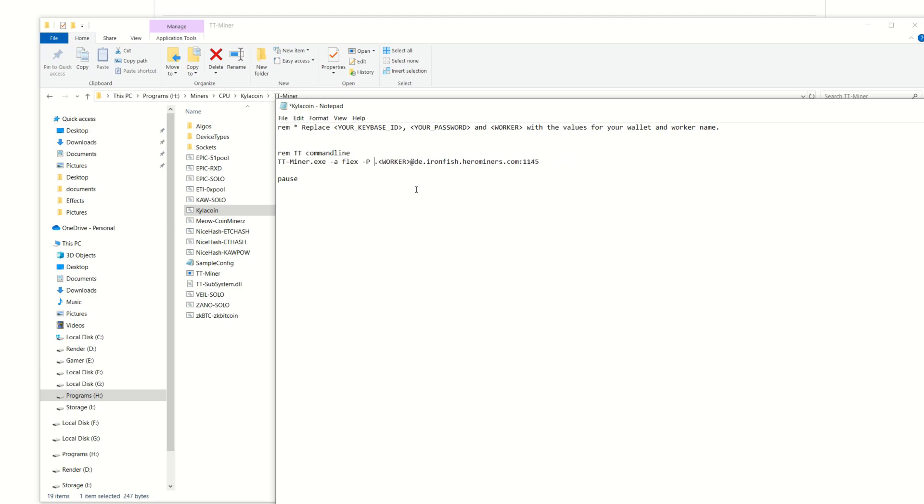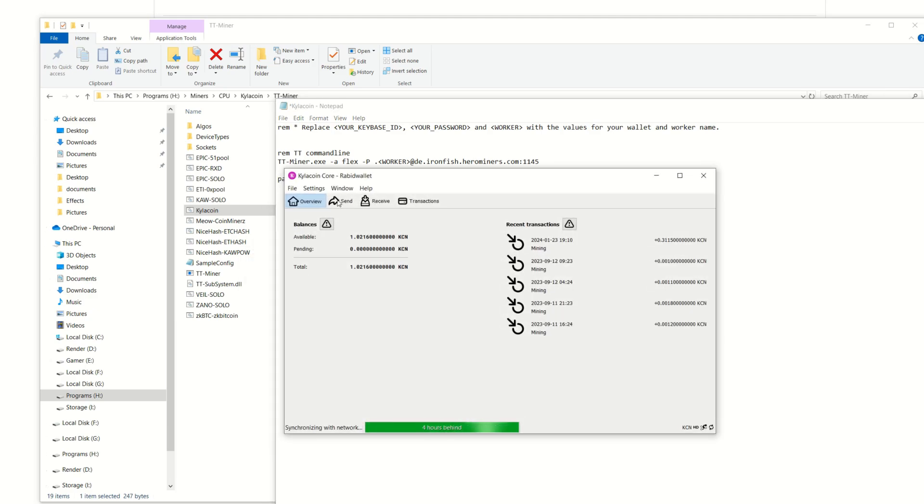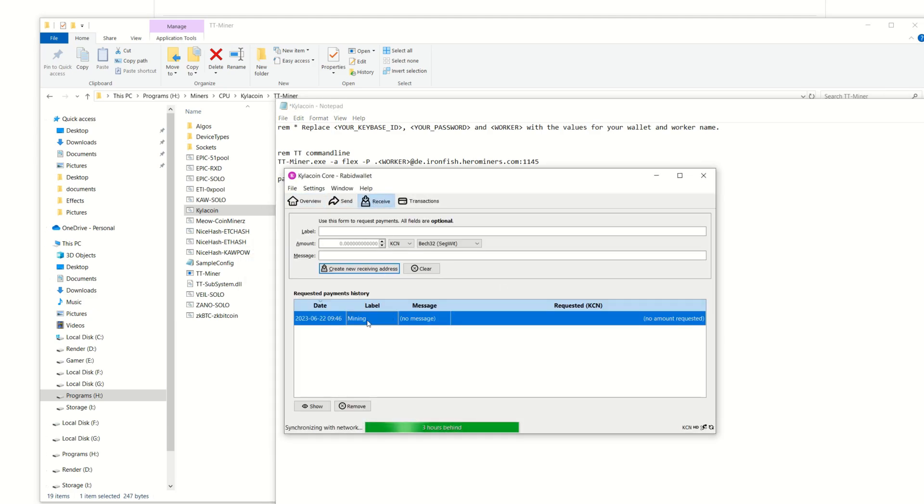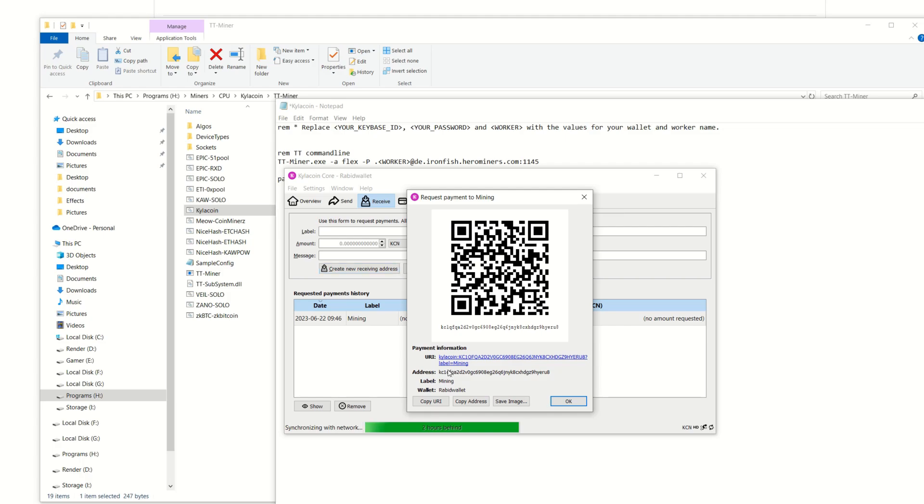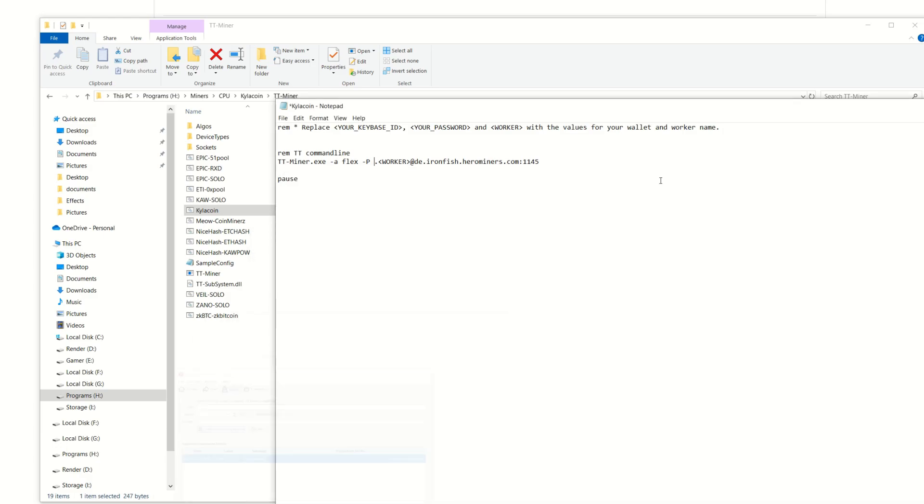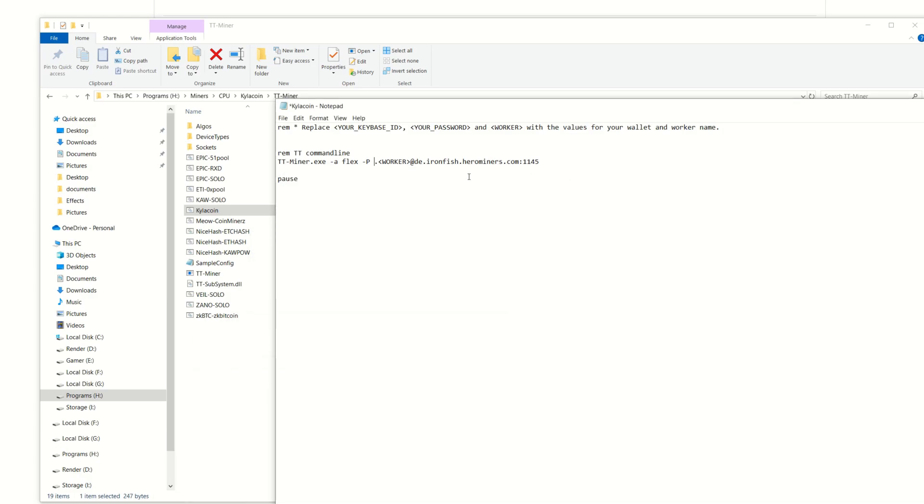We're going to put in my wallet right here. I'm going to bring that back and I'm going to come into my wallet right here. I'm going to go into receive, the one we set up here, and I'm going to copy this mining address. I can just simply click right here, it makes it a lot easier. Minimize that, paste that in, control V. Here's my wallet address right here that we're going to mine to.